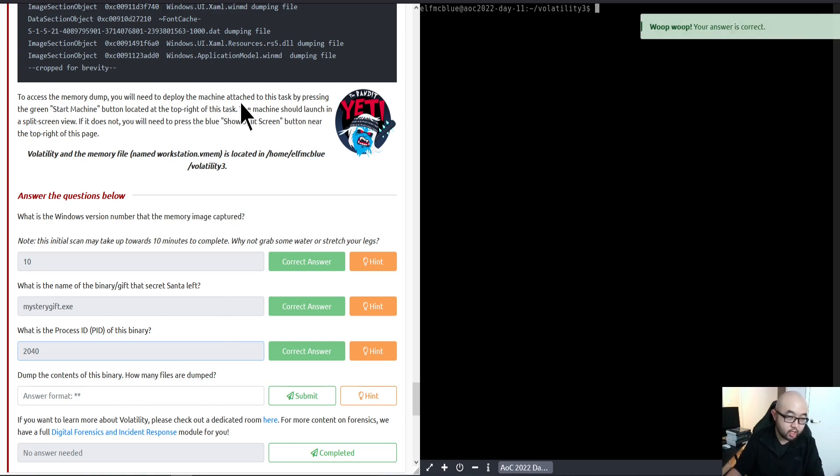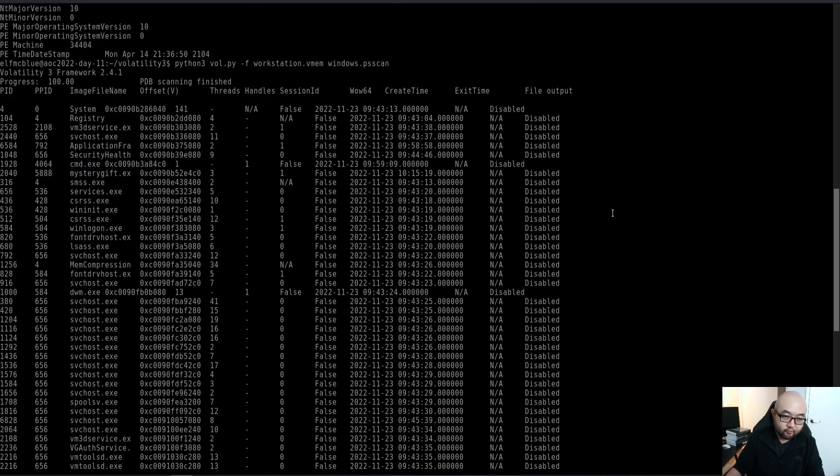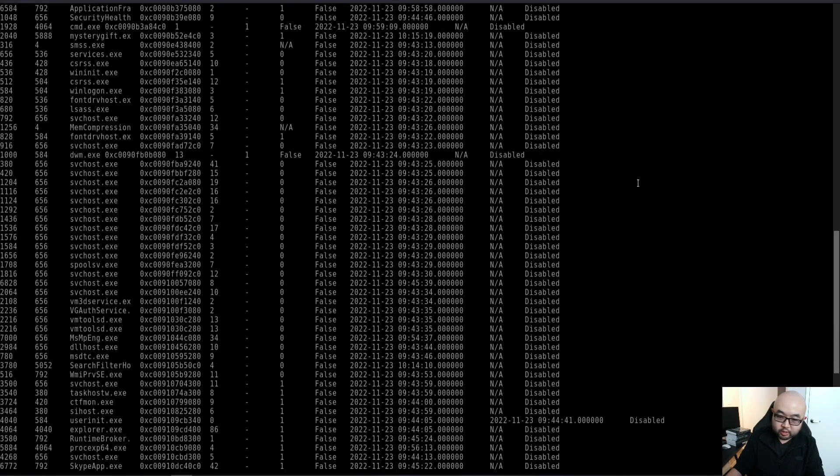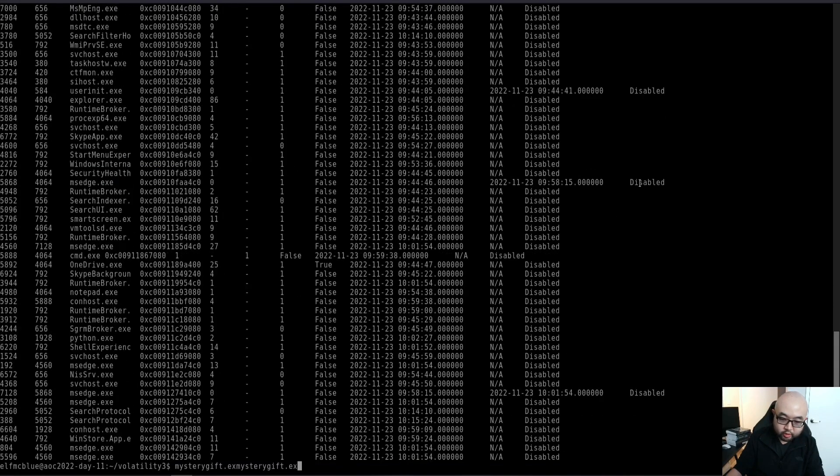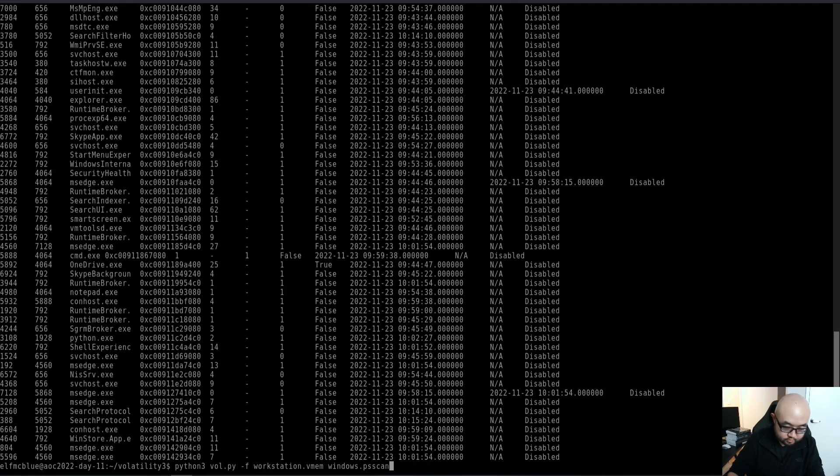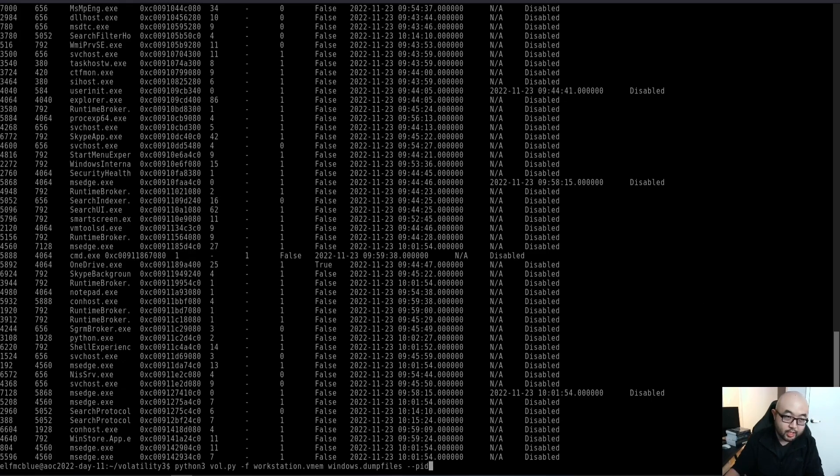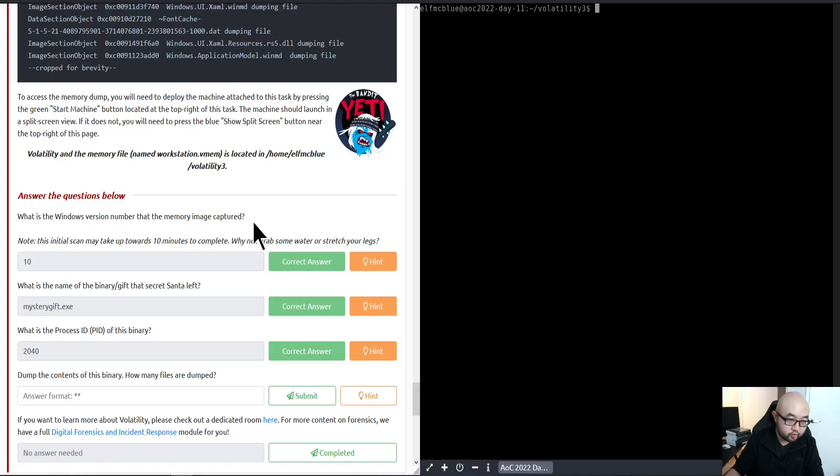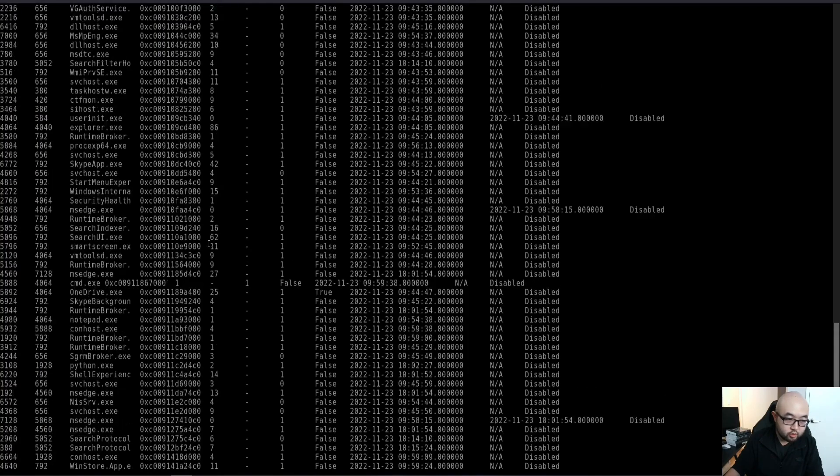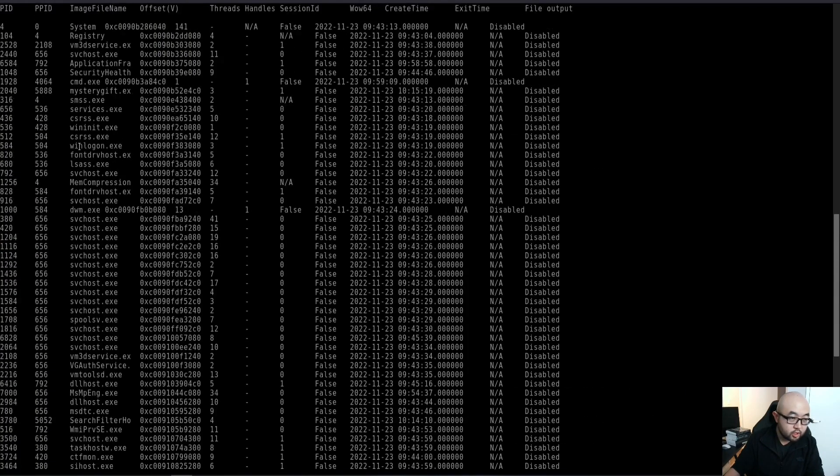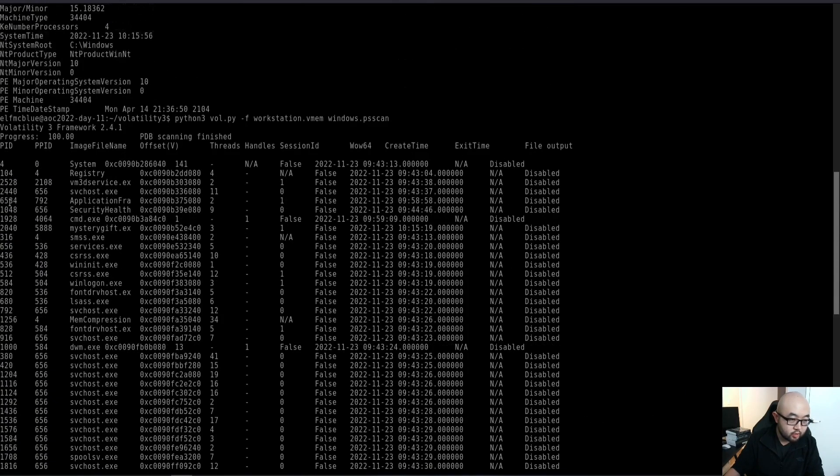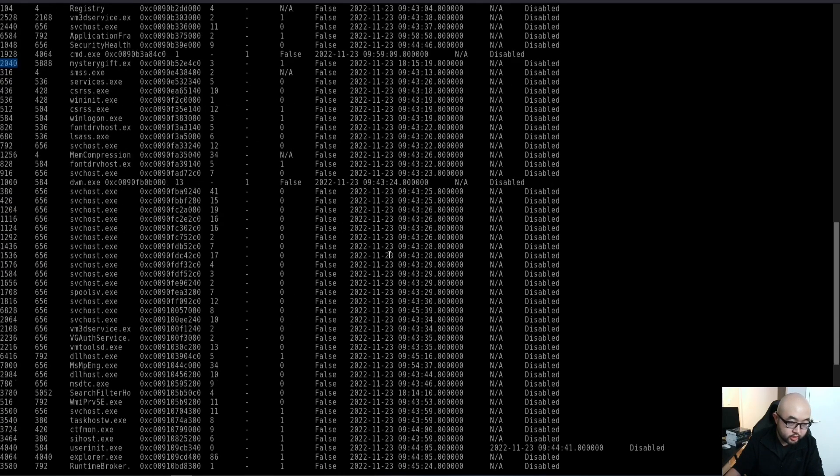Let's just type that in. The last question is dump the contents of the binary. How many files are being dumped? For this specific question, we're going to use another plugin called dumpfiles. We're going to specify the process we're going to dump with double dash PID, and we're going to dump out the process we specified earlier, which is process 2040.